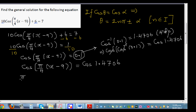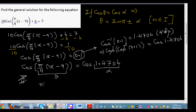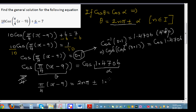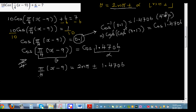Now comparing with the formula, π/4 · (x minus 9) is our θ and 1.4706 is our α. So applying the general solution formula: π/4 · (x minus 9) equals 2nπ plus or minus 1.4706.